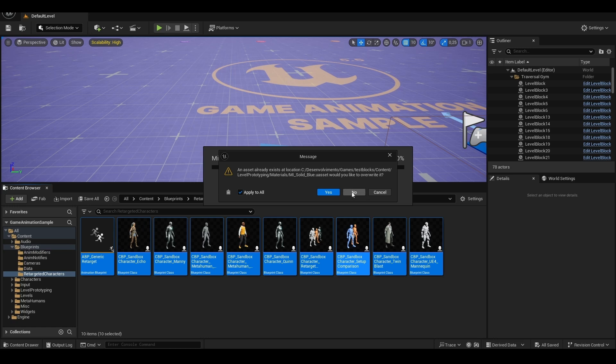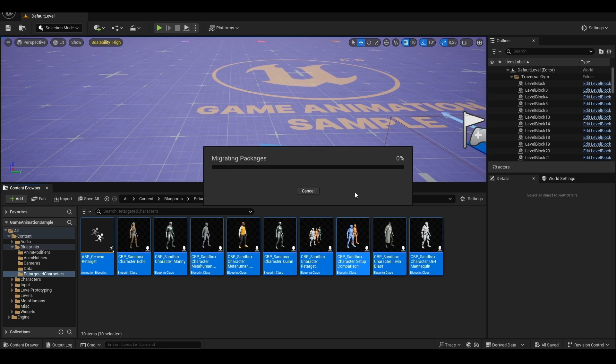This way, if you already have a built project, it won't break anything in your project. After a few minutes or seconds, it's normal for this application to crash and close, but the migration happens anyway.